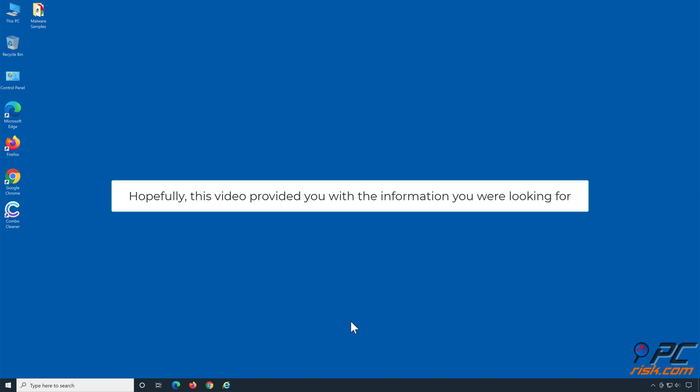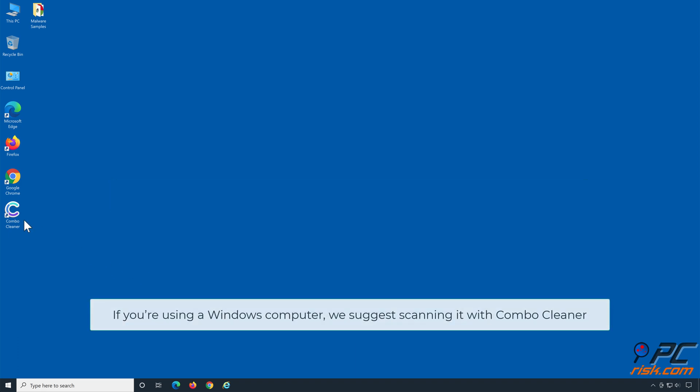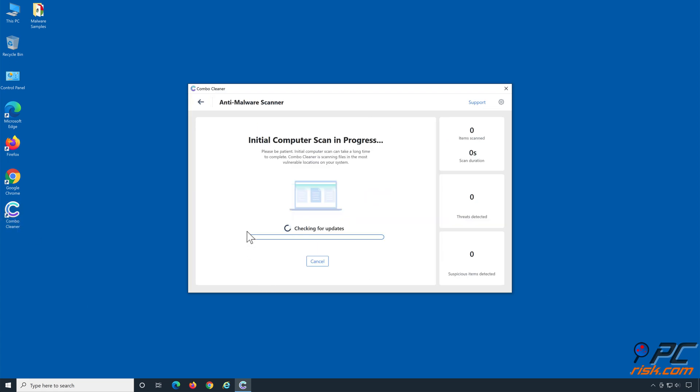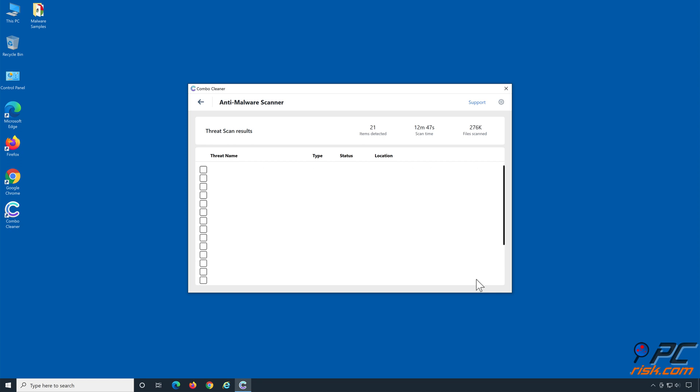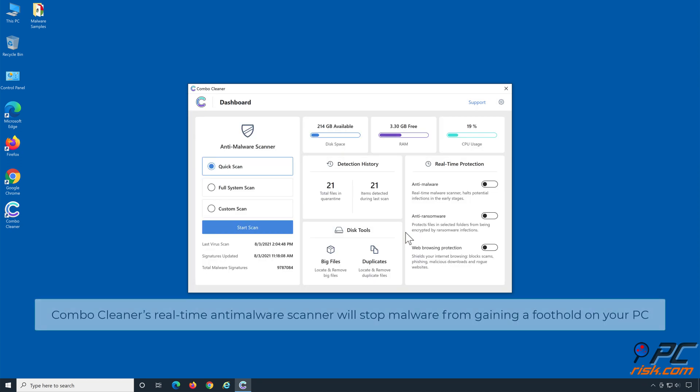Hopefully this video provided you with the information you were looking for. If you're using a Windows computer, we suggest scanning it with Combo Cleaner. Combo Cleaner's real-time anti-malware scanner will stop malware from gaining a foothold on your PC.